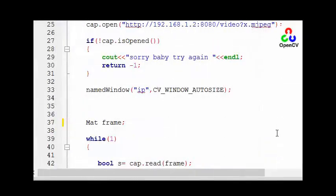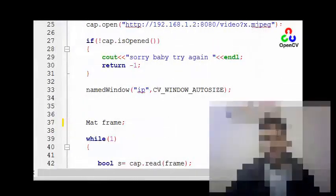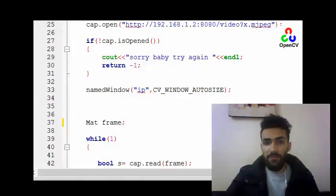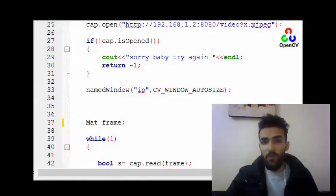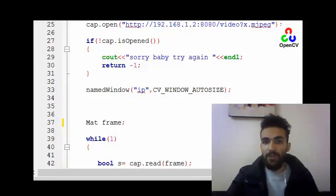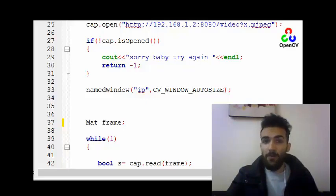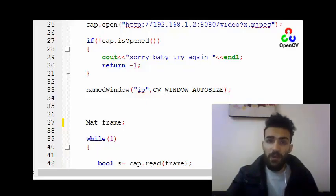Hello my friends and welcome again to the computer vision tutorial with OpenCV. In the previous video we learned how to open an IP camera and extract its frames. In this video we are going to know how to detect our tennis ball depending on the color and its shape.